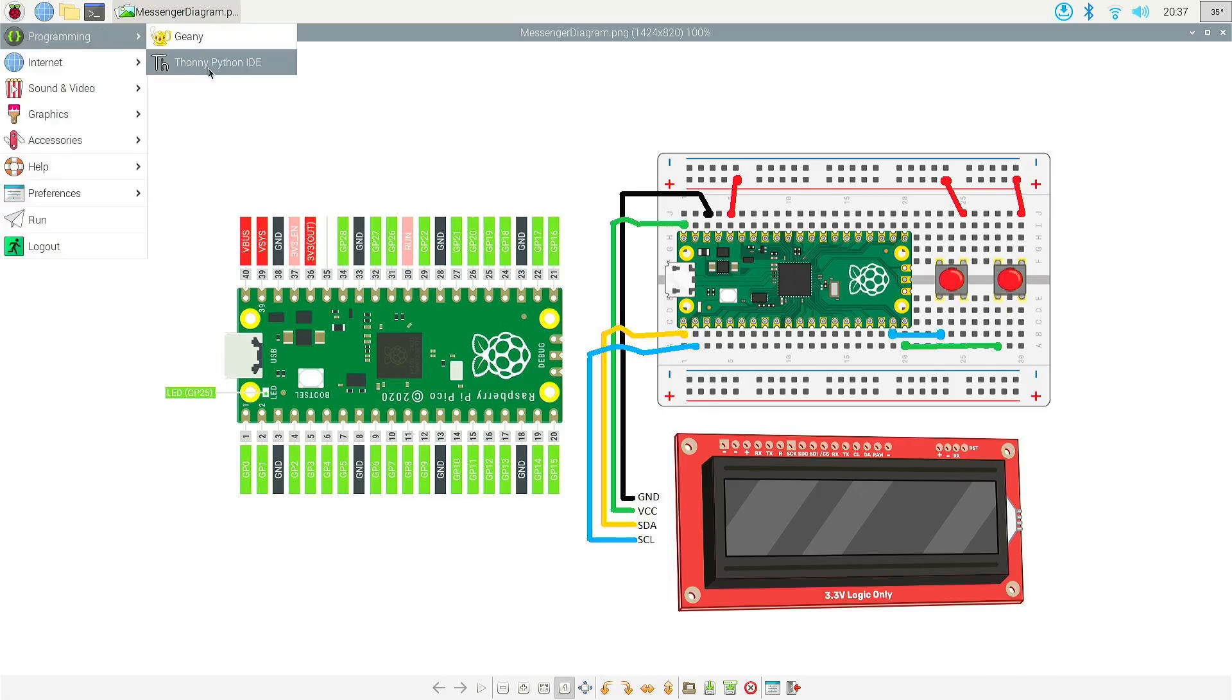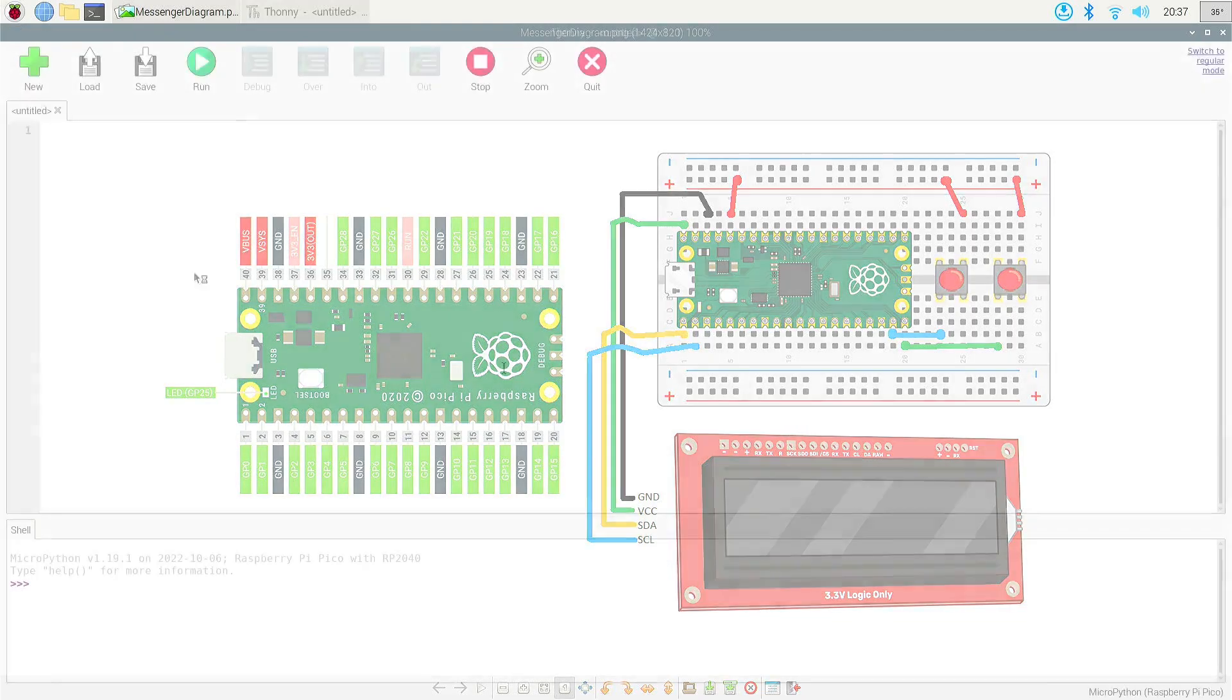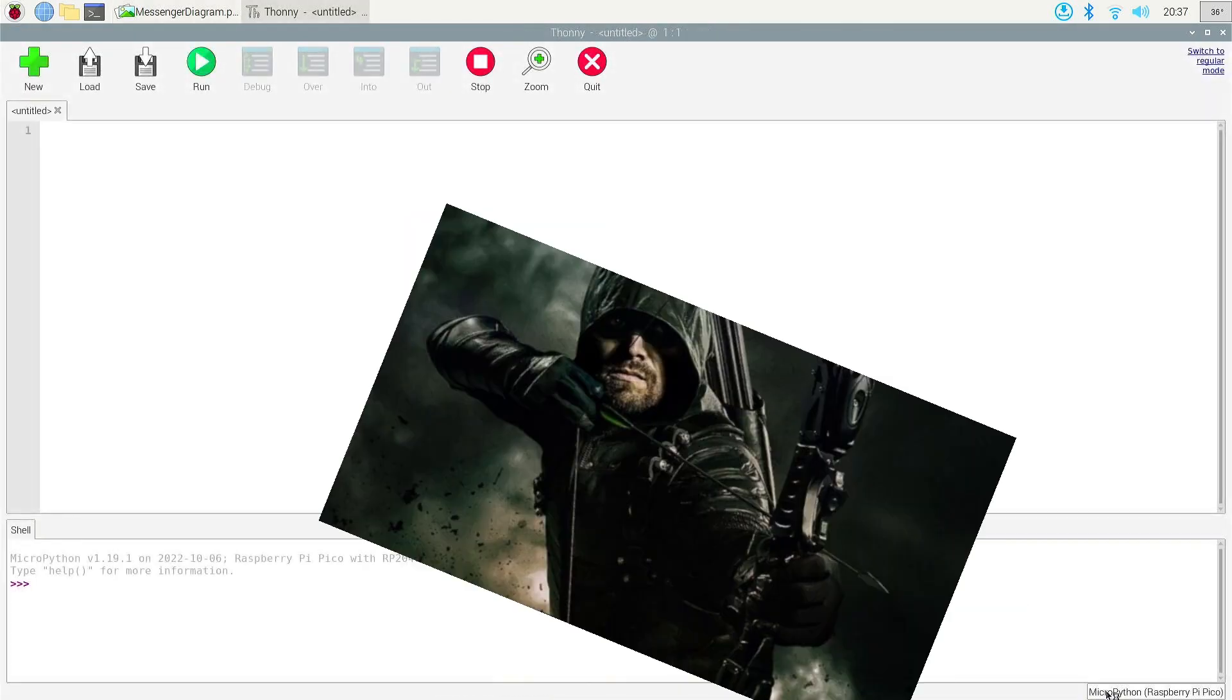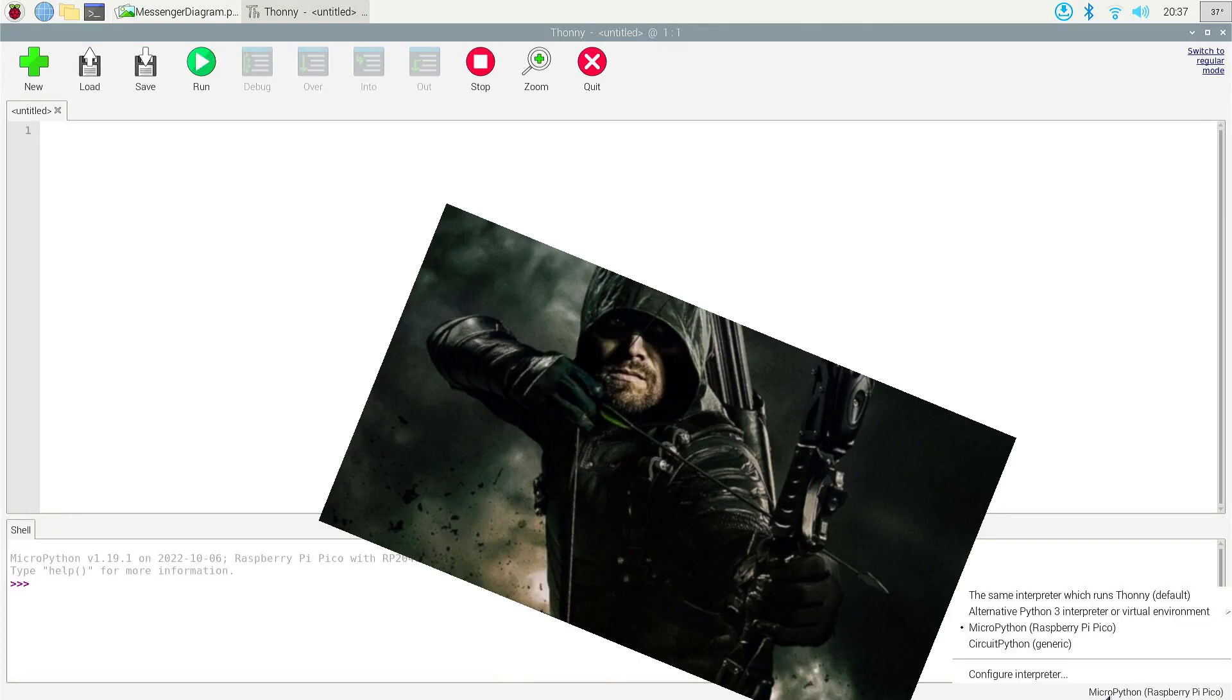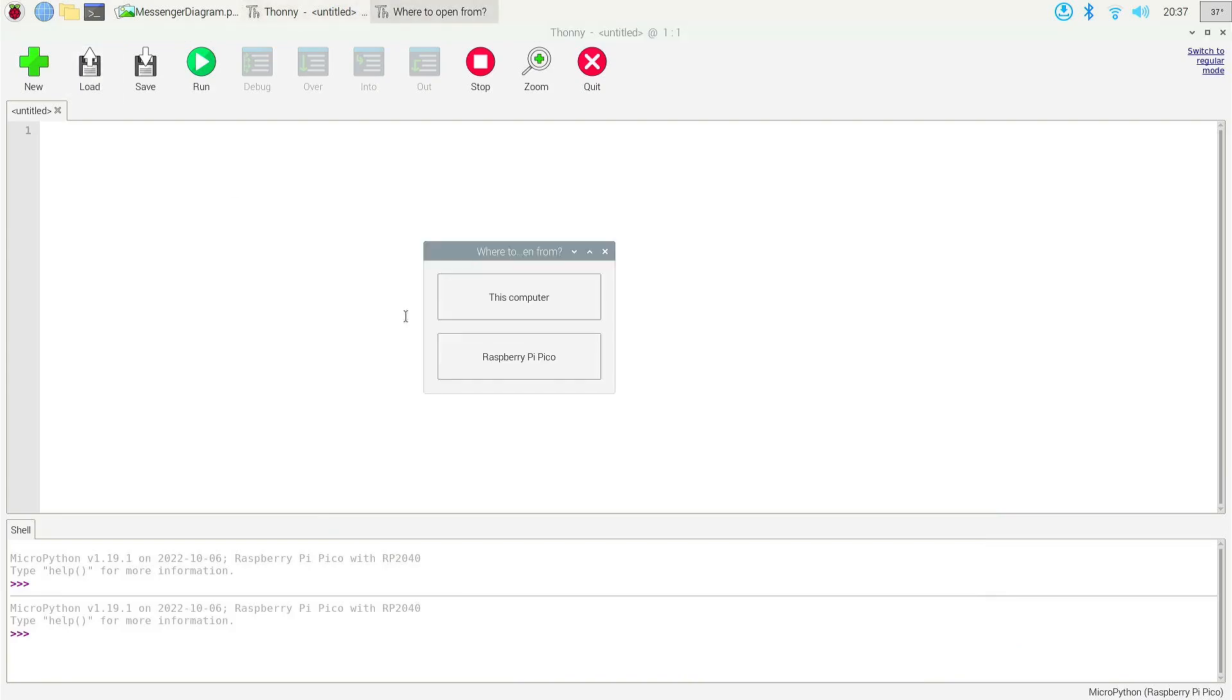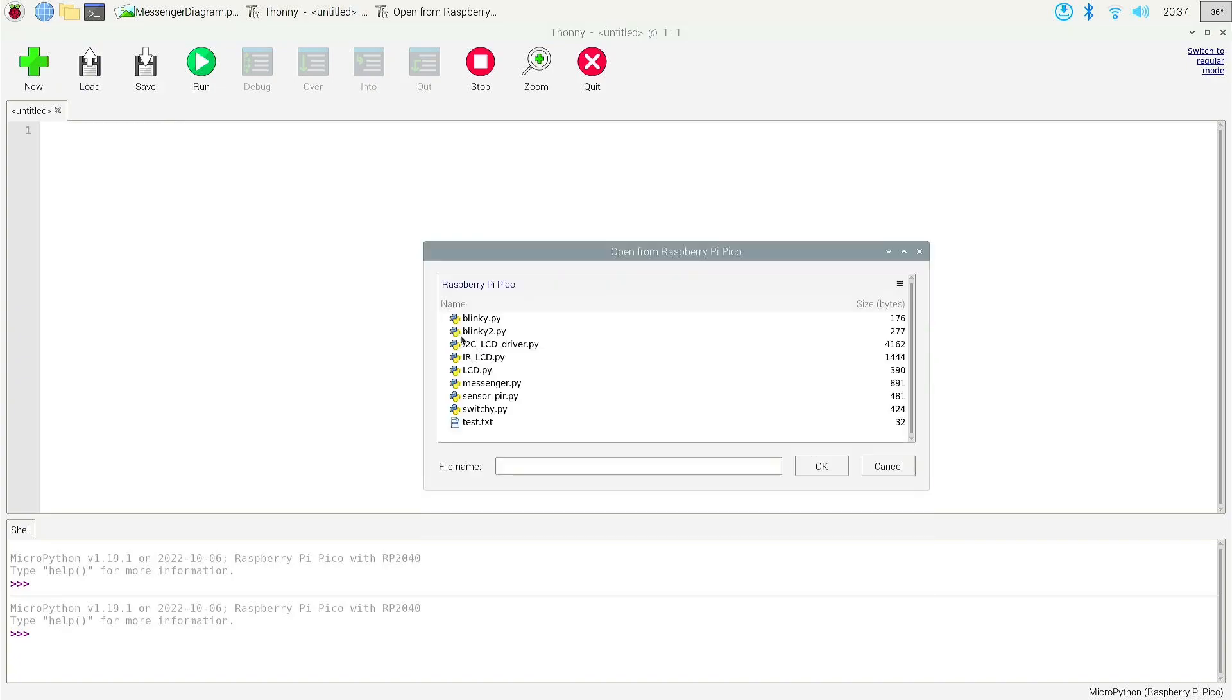So let's go ahead and open up TaniPython IDE and you just want to make sure on the bottom right that you do have MicroPython selected. And in this case I do. I already have preloaded the scripts that I need.